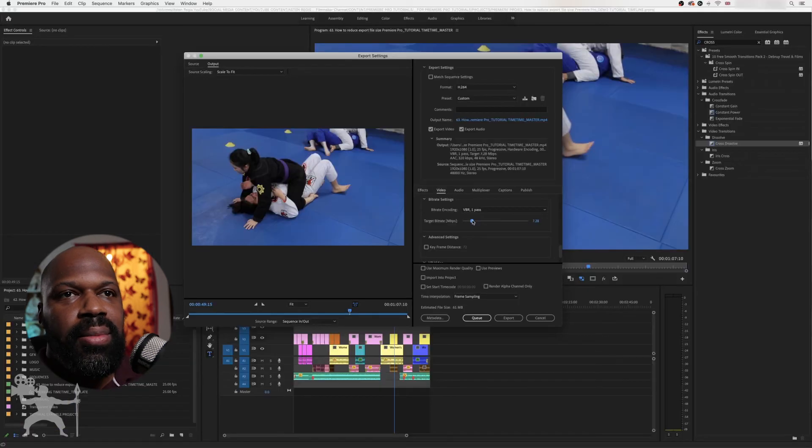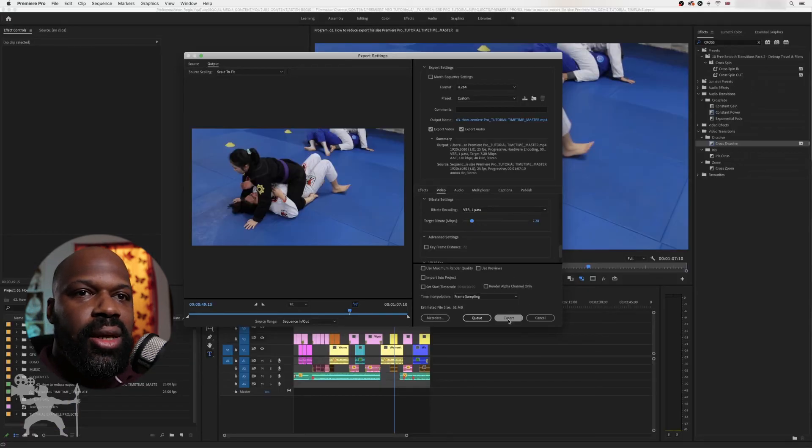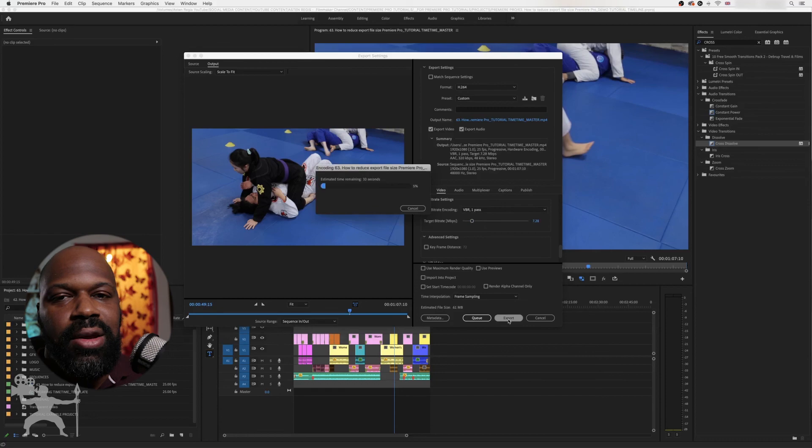Let's just say I'm happy with that. You can just click export. And there you go. Check out this video on how to change your sequence settings in Adobe Premiere Pro, or check out this video you might enjoy as well. Until next time, this has been Aston Regis, helping you tell your story through video.